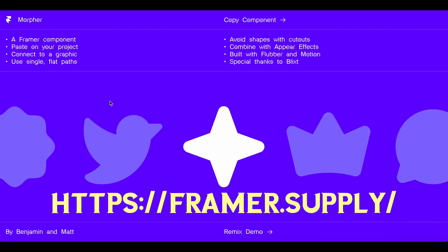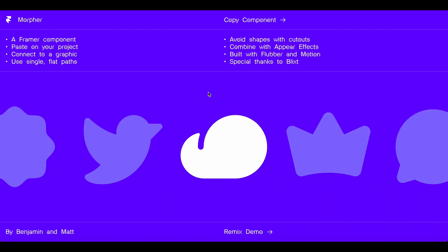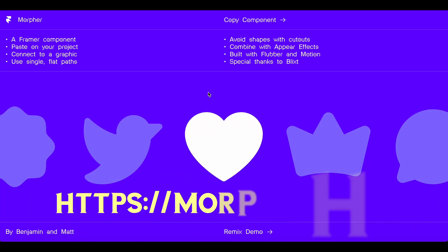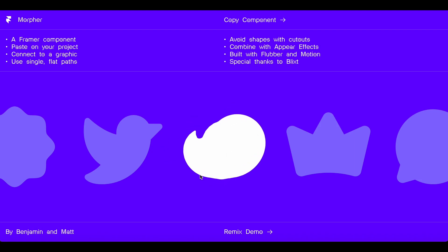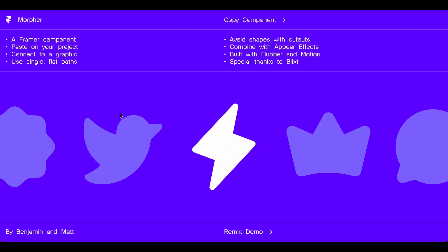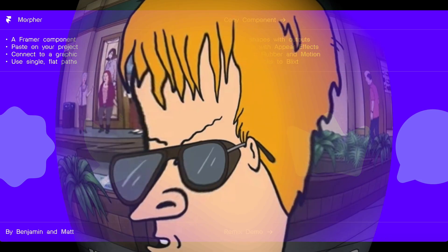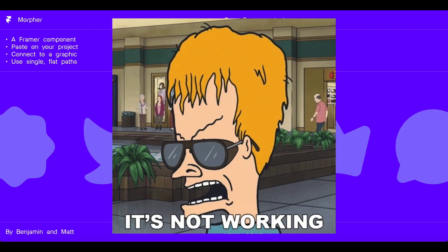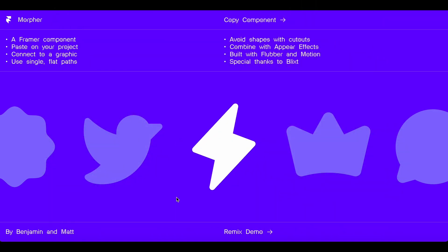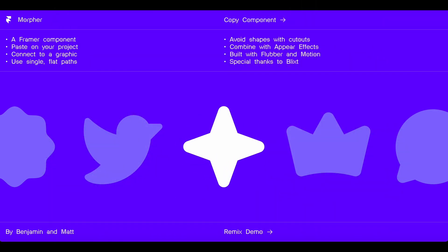If you go to Framer Motion, I think it is, this is the Morpher page and as you can see the shapes are morphing into one another. So I thought I'd give it a go. Oh my god, I could not get it to work.